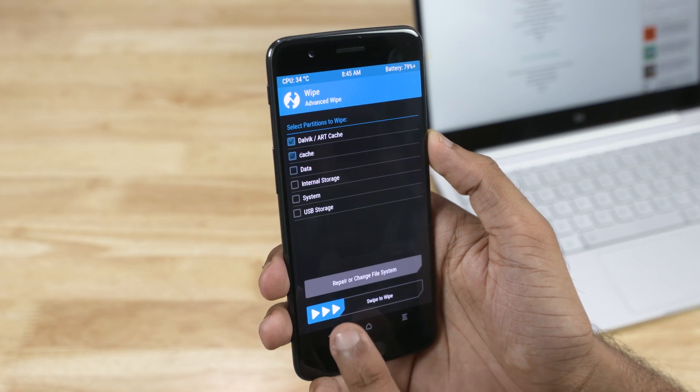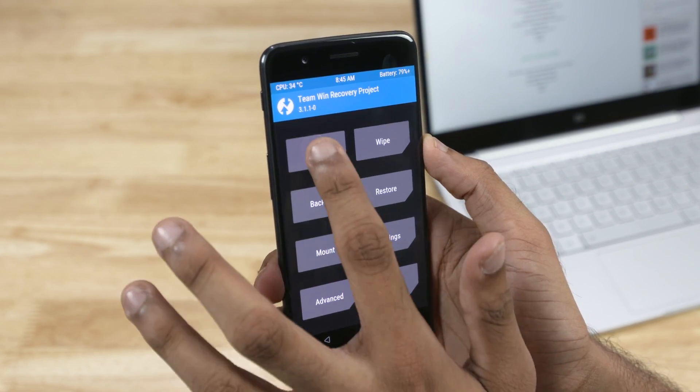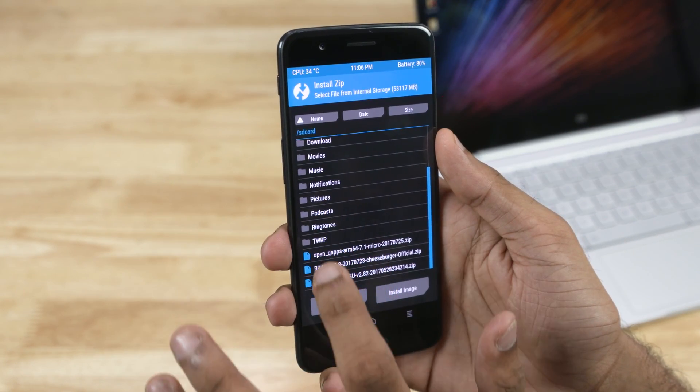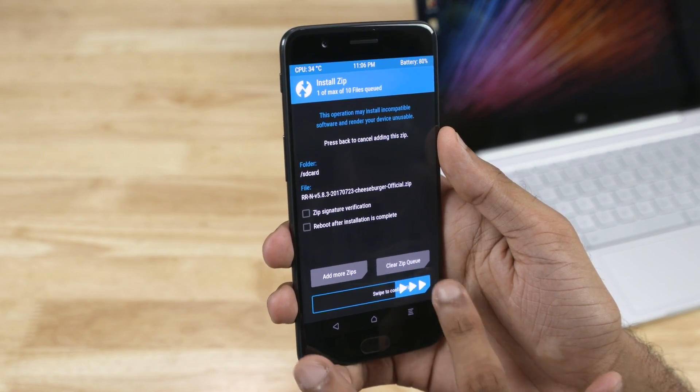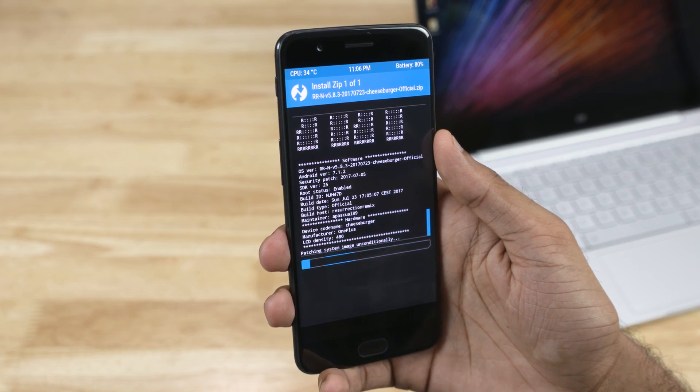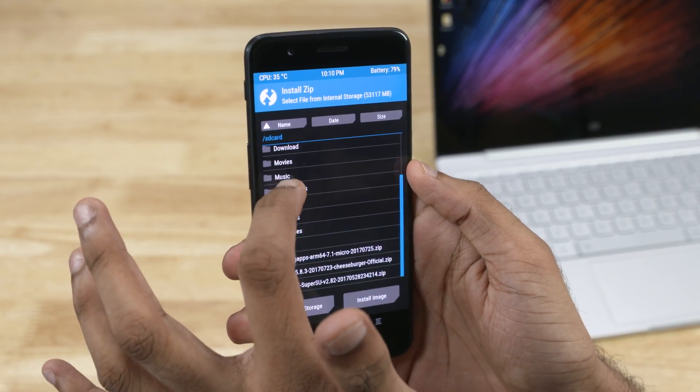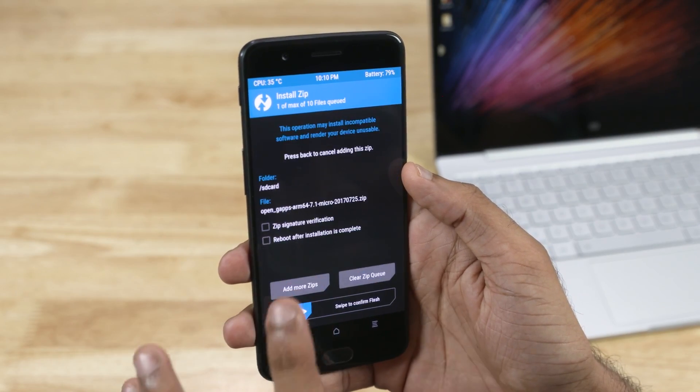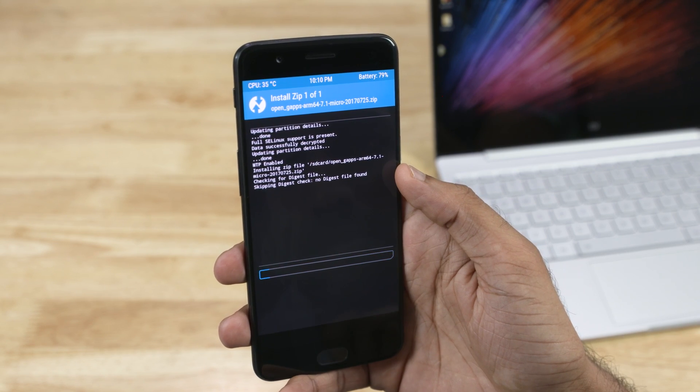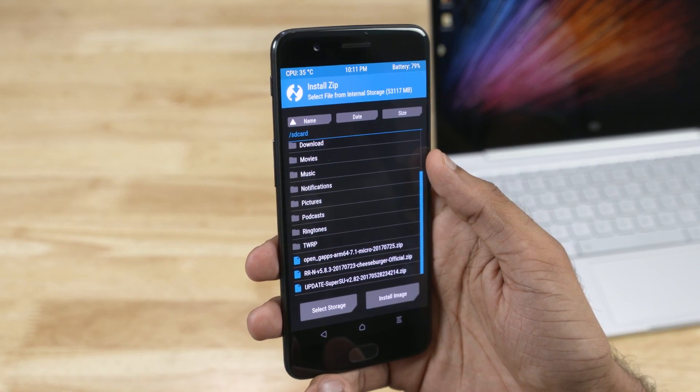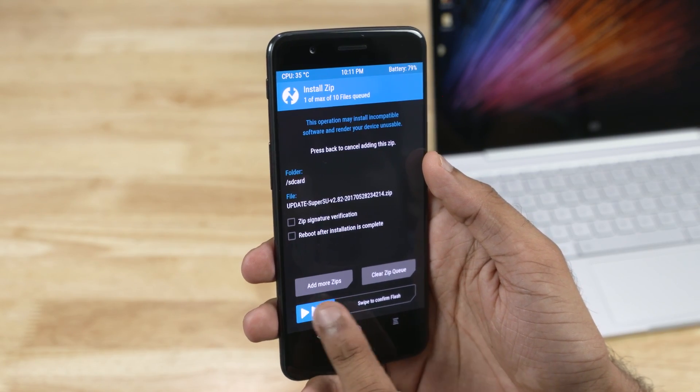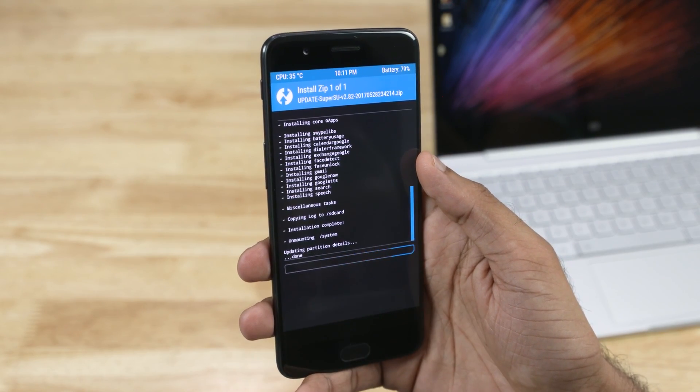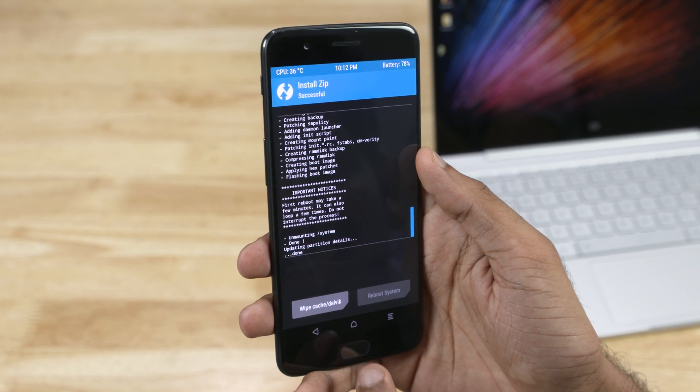Now come back. Tap Install. Select the ROM. Swipe to confirm Flash. Repeat the same for Google Apps and SuperSU. Once everything's flashed, tap Reboot System.